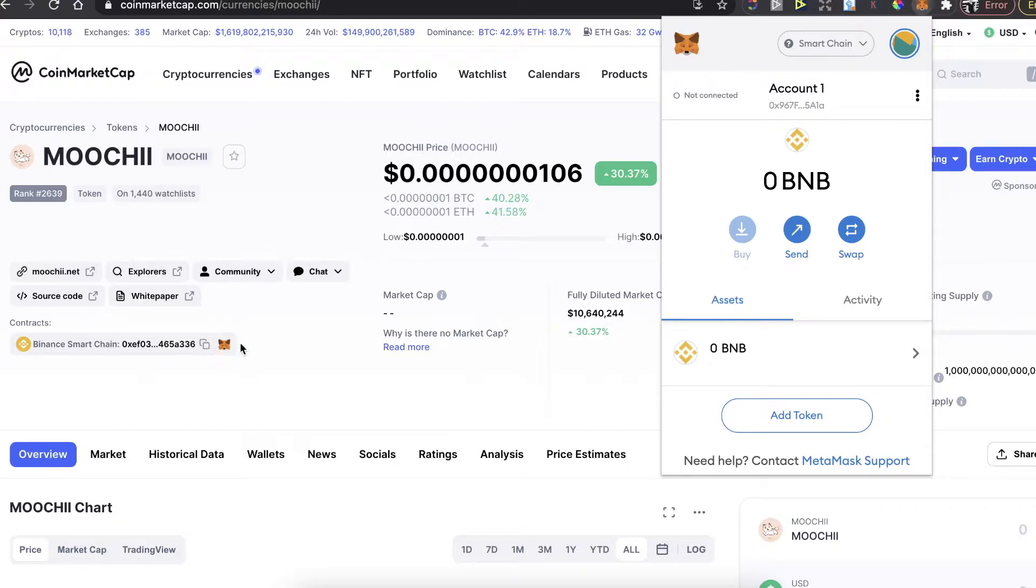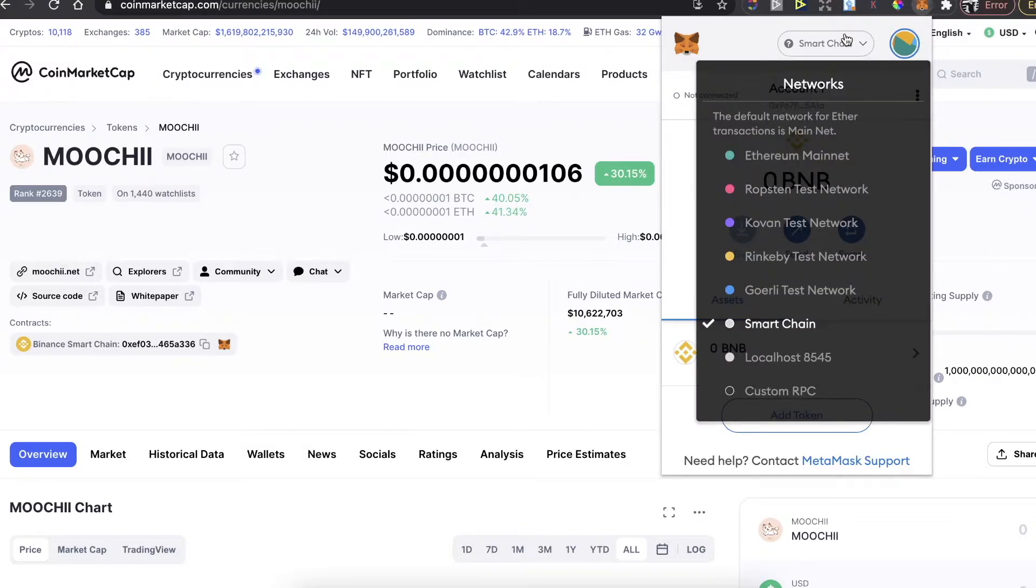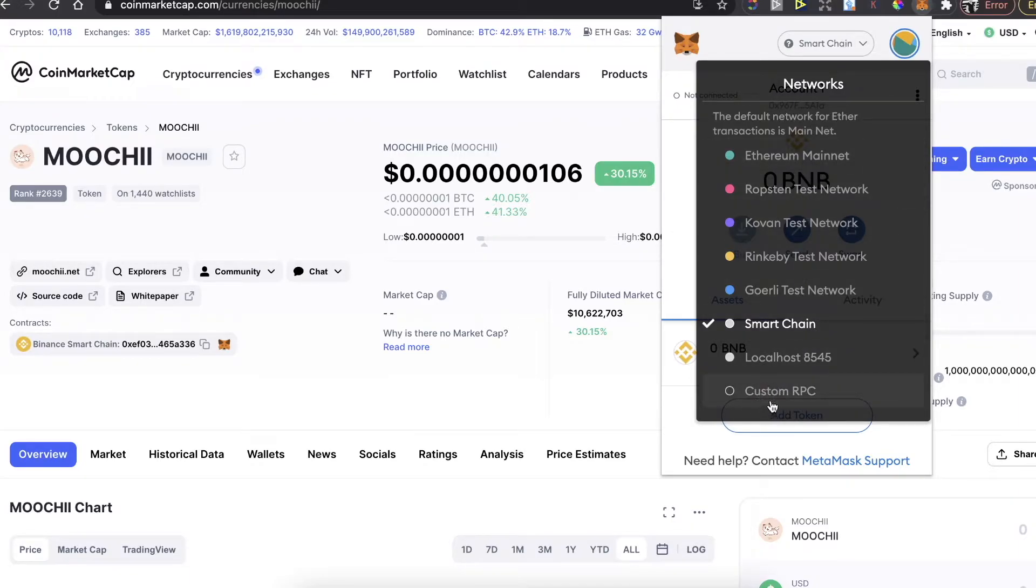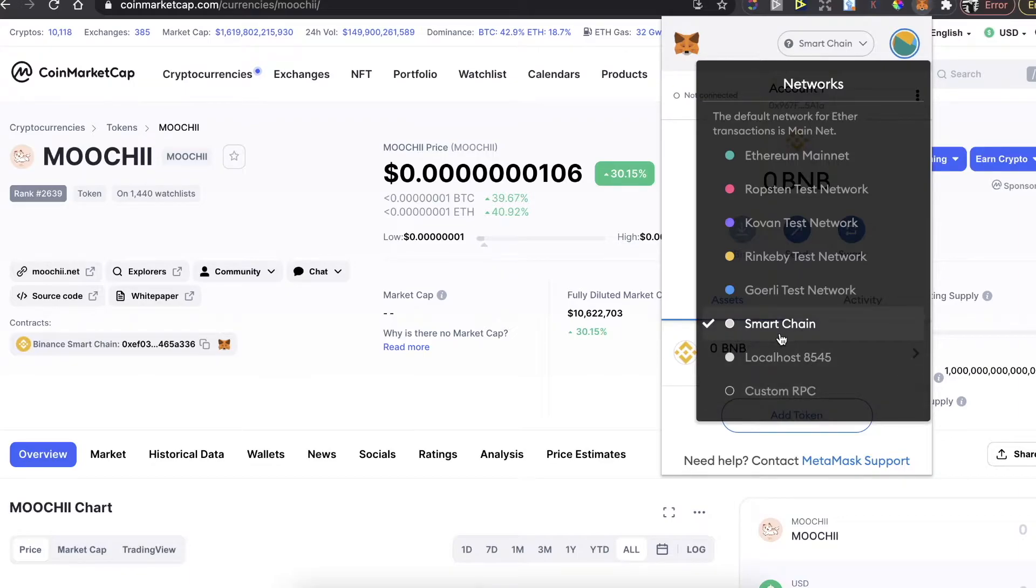First of all, you'll need to connect the Smart Chain network. Make sure to do this by adding a custom RPC. I'll leave the link for the video in the description on how to connect Smart Chain network to MetaMask.